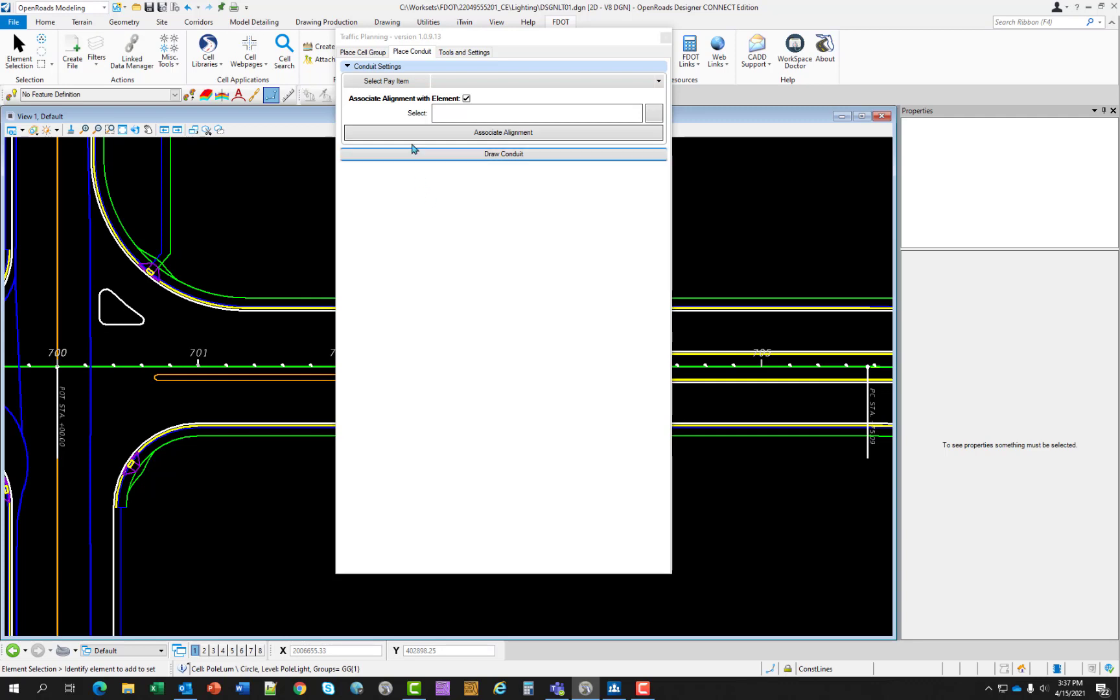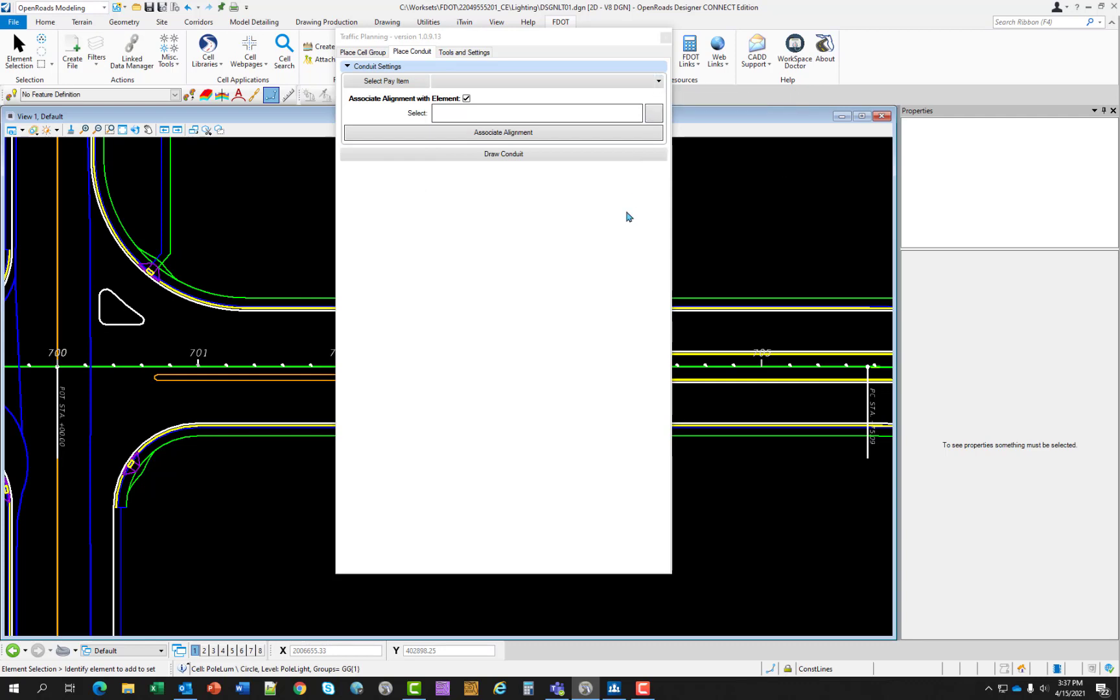The select pay item is a button and when selected opens up the pay item database, allowing the designer to select the desired conduit. When selected, the conduit type is listed next to the button. And there is also a history list that you can pull down and reselect. Draw conduit also has the associated alignment with element. And as before, it's very critical that you select an alignment to have that box populate before you place your conduit.